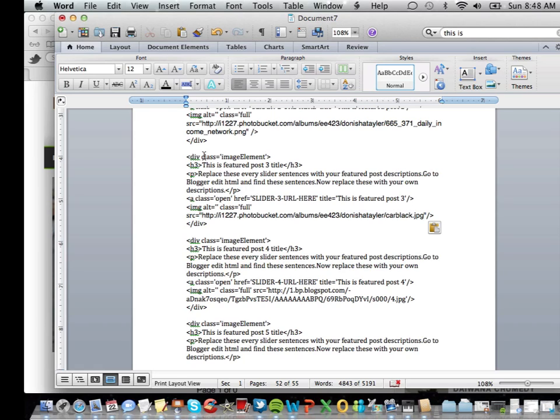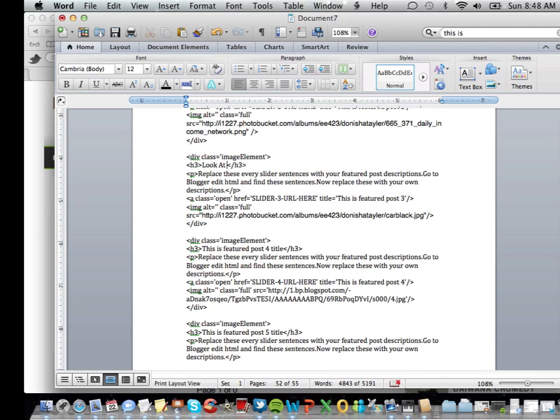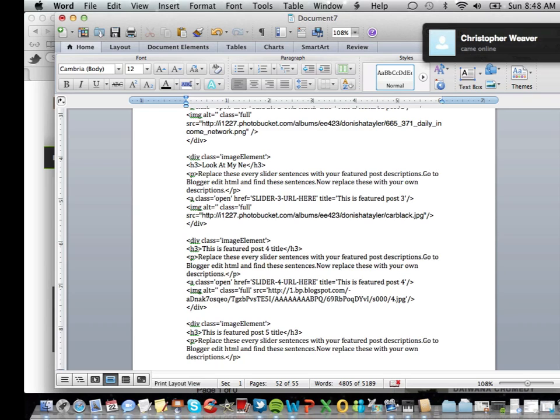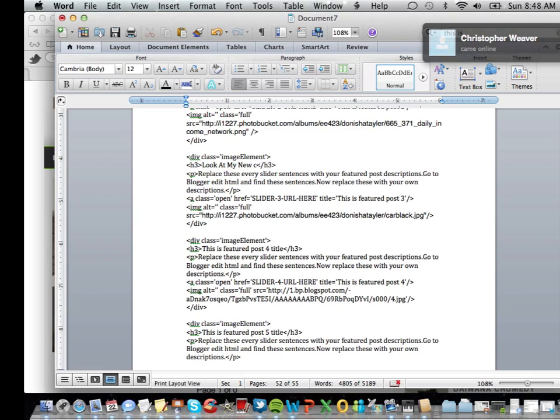And you can change this to say something like where the h3 is, you can change it to say look at my new car or something. Doesn't it look hot.